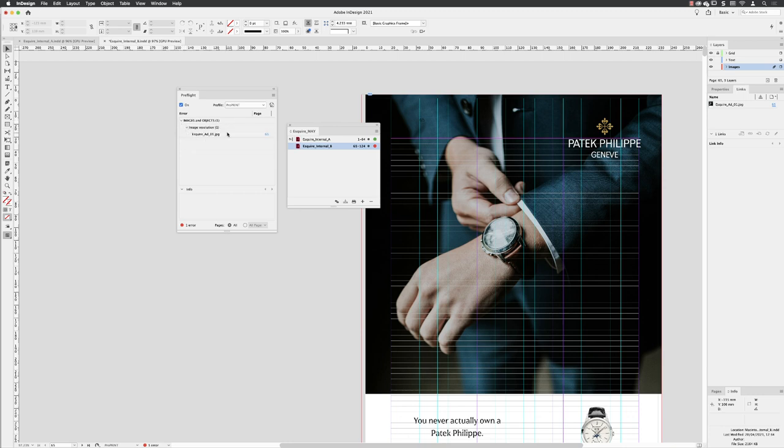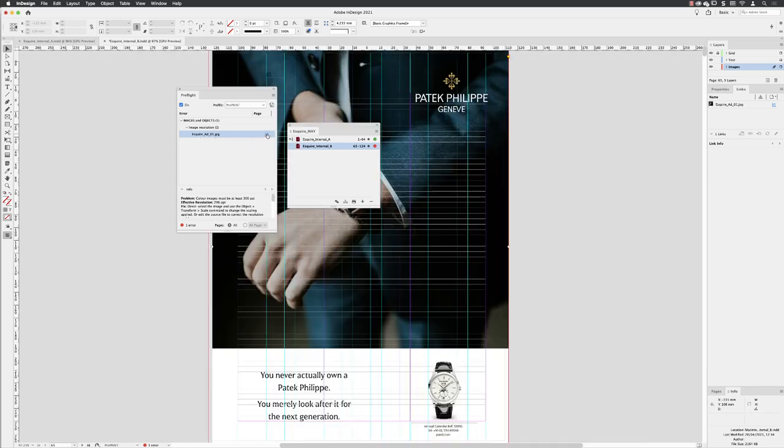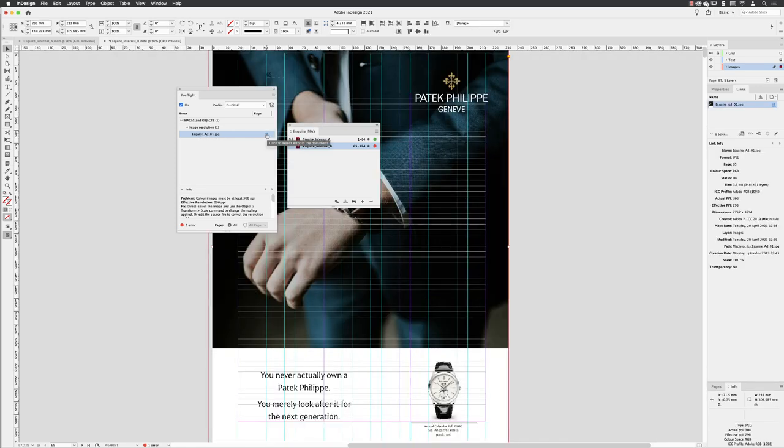I'll keep expanding these out, and I've got an image in there called Esquire adder one. If I click on that, it takes me to page 65 where the artwork is stored, and it tells me here that this image is 296 ppi, and we need 300.